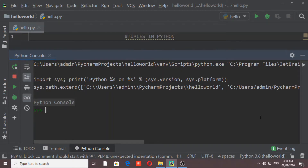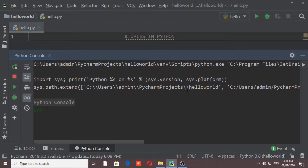Welcome to iFocus Tutorials. In this video I am going to explain the concept of tuples in Python. Tuples are sequences which are similar to lists. The difference between tuples and lists is that tuples use parentheses whereas a list uses square brackets to represent it. There are multiple ways in which we can create tuples.